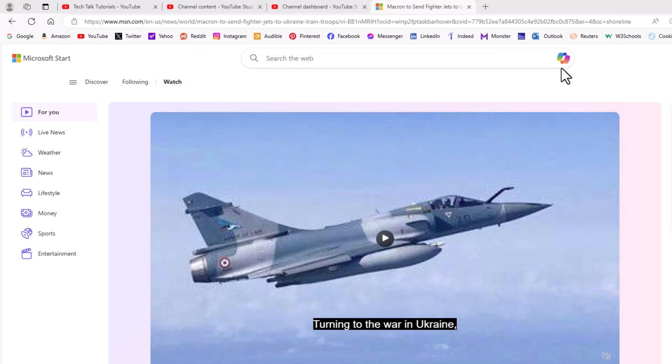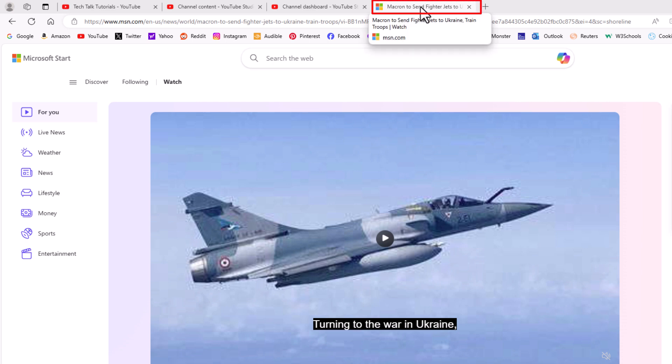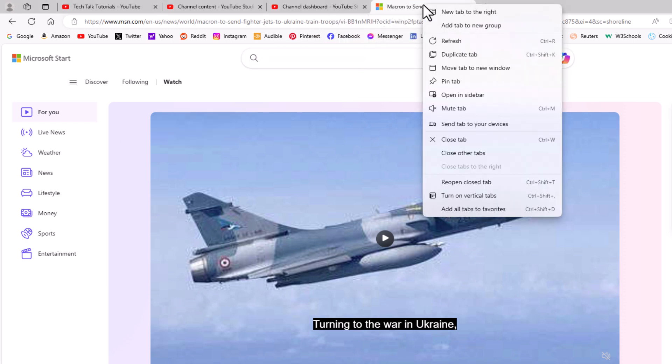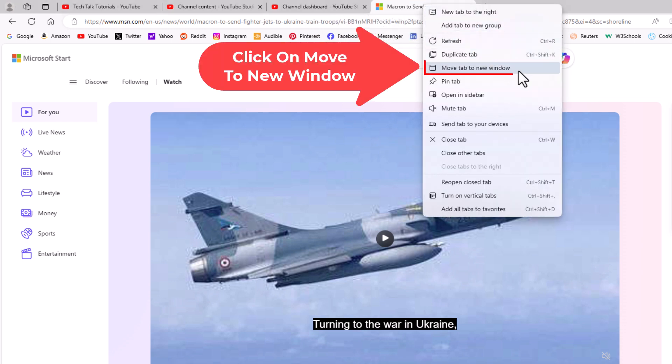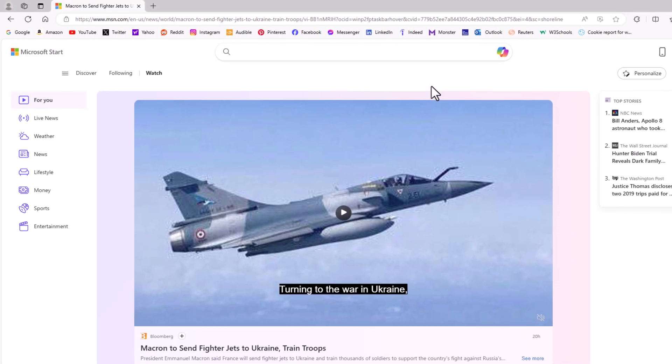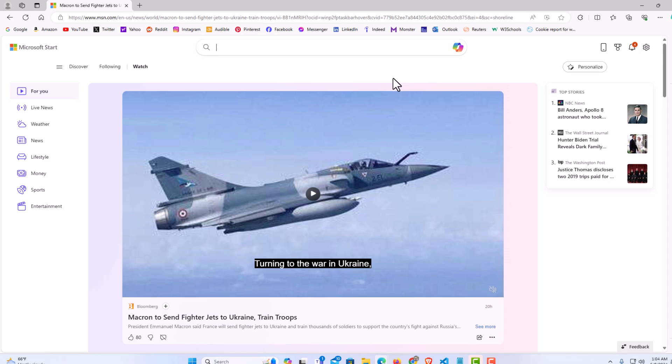The second method: I am going to use this browser tab right here. You can right-click and then go down to 'move to new window.' It will move that browser tab to a new window. See, it is opened into a new window.